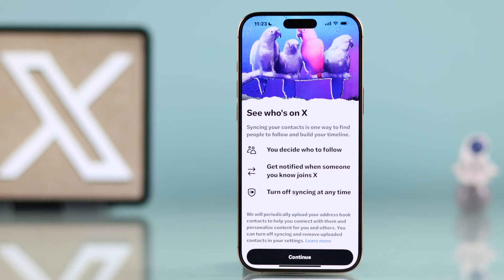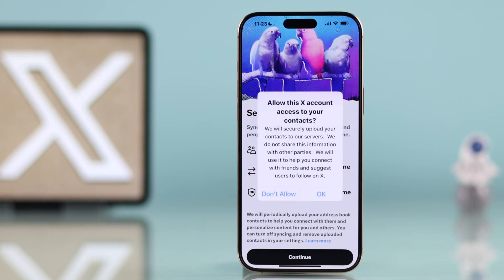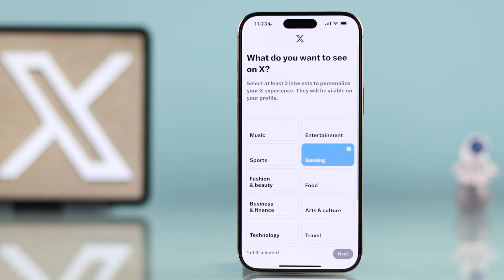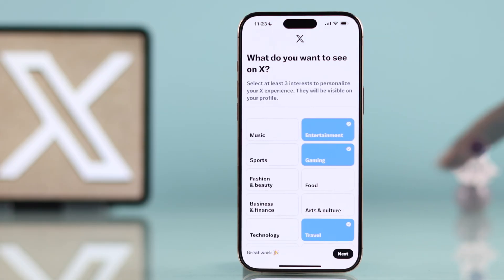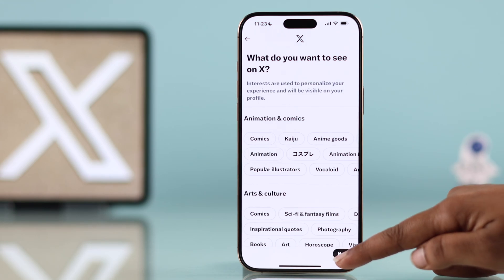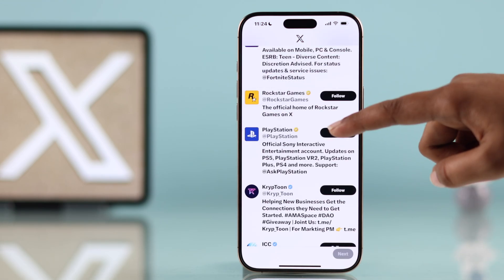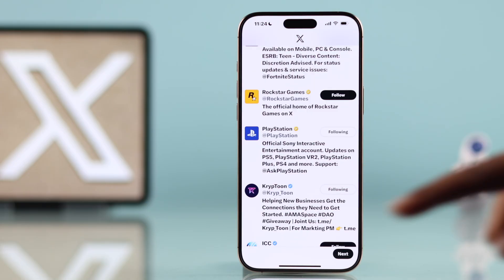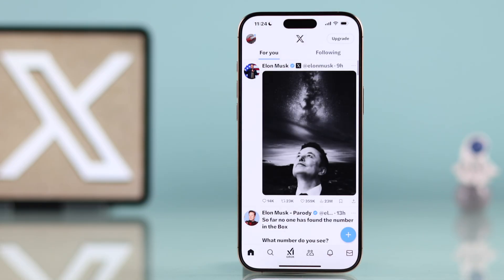Decide if you want to let the app access your contacts — I usually tap Don't Allow. Select at least three interests and tap Next. Choose categories you like for your feed or tap Next to skip. Follow suggested accounts, tap Next, and your account is now set up.